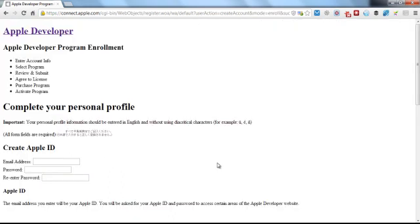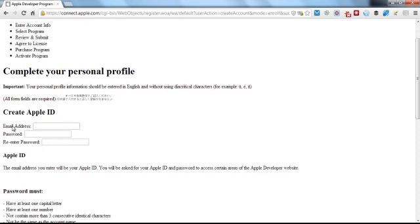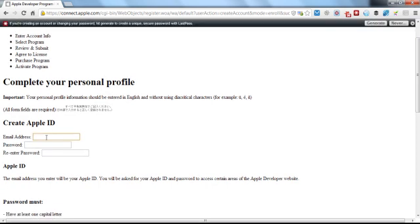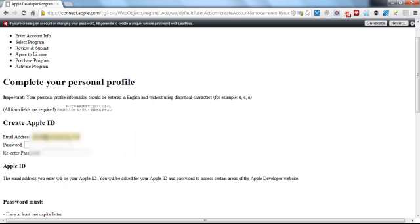Okay, something seems to have gone funny with the screen here, but we can continue the process anyway. It might look a bit different when you do it yourself. So you can enter an email address here and just enter and re-enter a password.